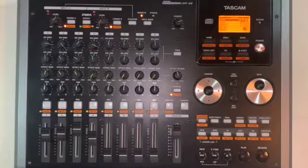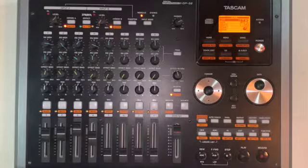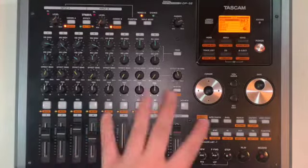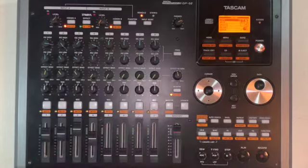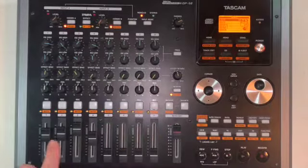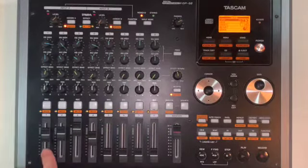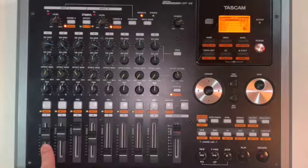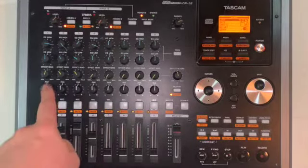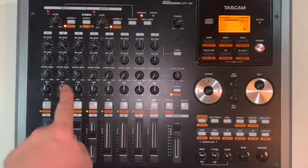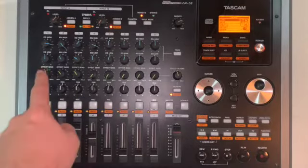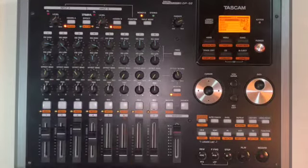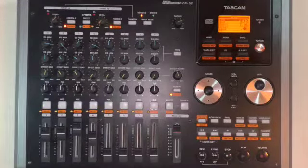So our first step is going to be to get our song sounding the way we wanted it. We're going to mix our volumes, add in panning, reverb, and EQs the way we like them.